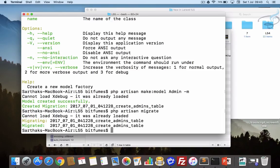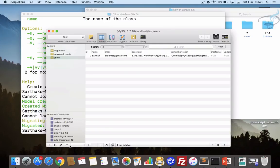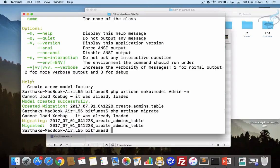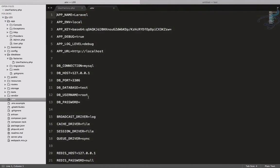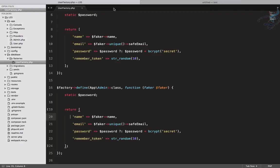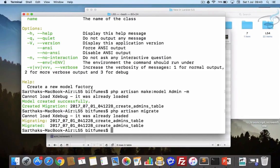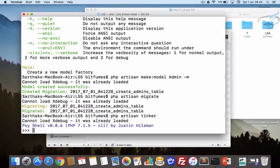It's migrated. Let's go refresh and yes we have the admins table here. We want to give data so how will we give? We have created the factory here. Let's open tinker, so php artisan tinker, and we will say factory.